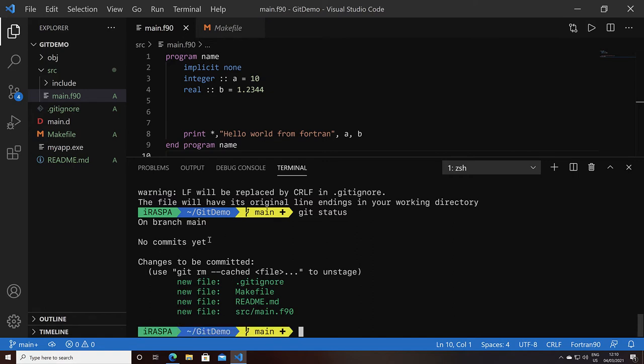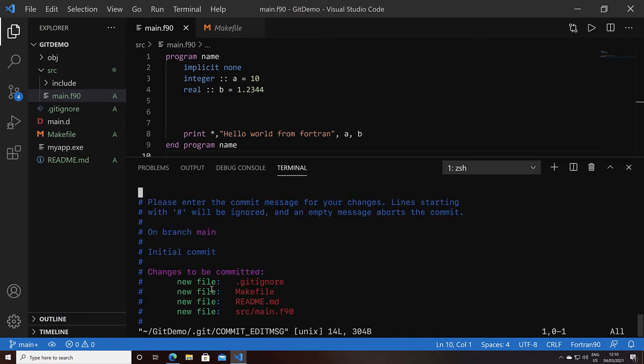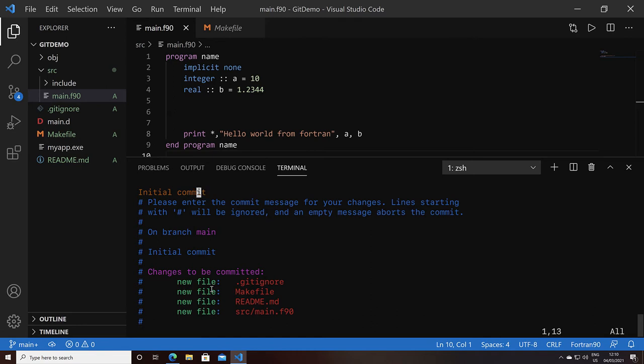These four files are now staged, and that's the step before doing the commit. The actual commit is done with the git commit command, where I can say initial commit as the commit message. You can also do git commit and it will open an editor. This is convenient when you want to have more lines, for example, a whole paragraph.